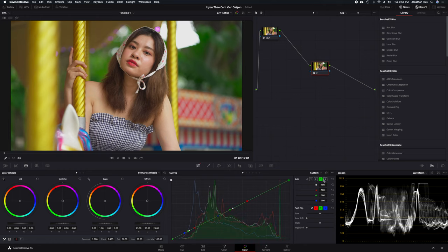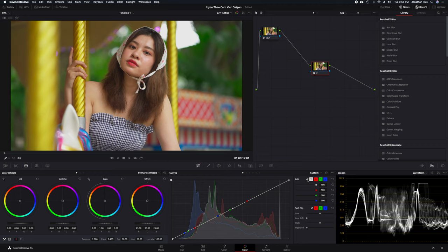You can also select colors individually and drag them up or down to affect just a certain color.